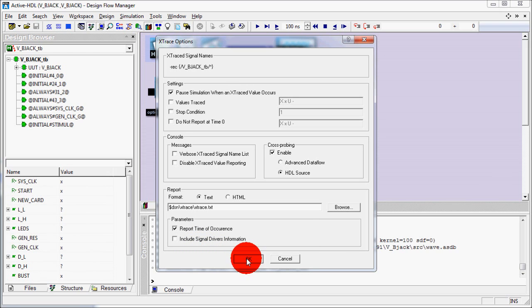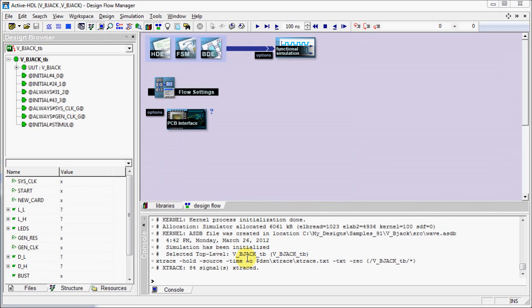When you click OK you will see the message about certain number of signals have been Xtraced in the console.